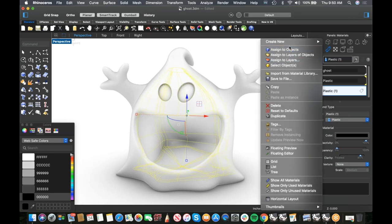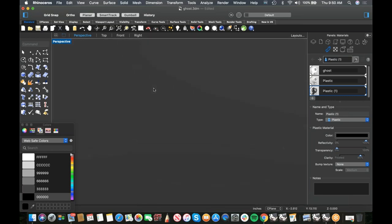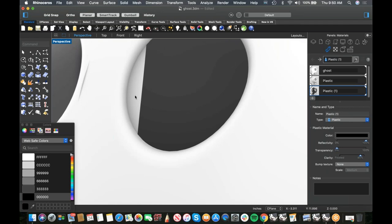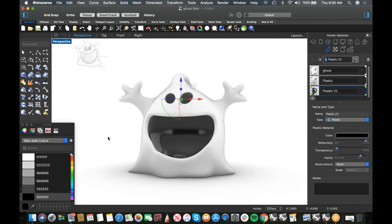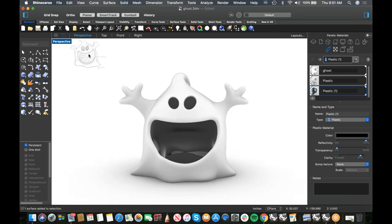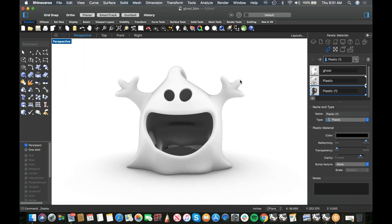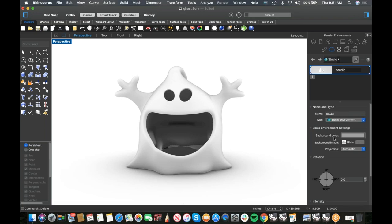Shift-Command-click to select the inner surface and eyeballs, then do a sub-object selection material assignment — assign the black material. This is really cool: you used to have to break the model apart to assign different materials, which caused printing problems. Now you can assign per-face materials and it's still one closed polysurface.